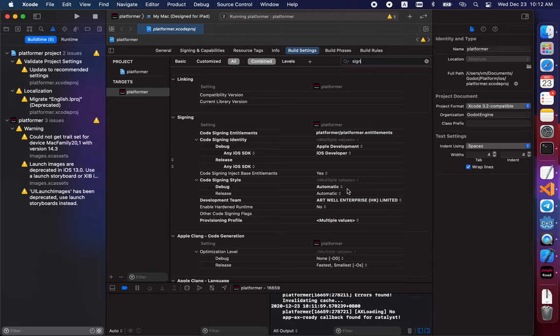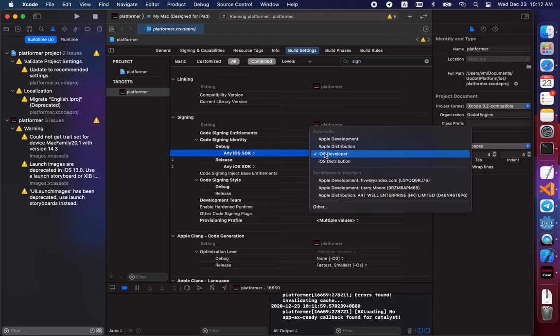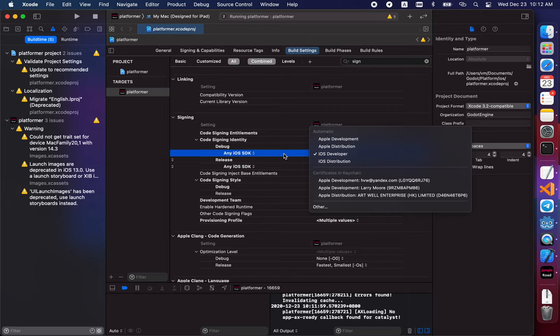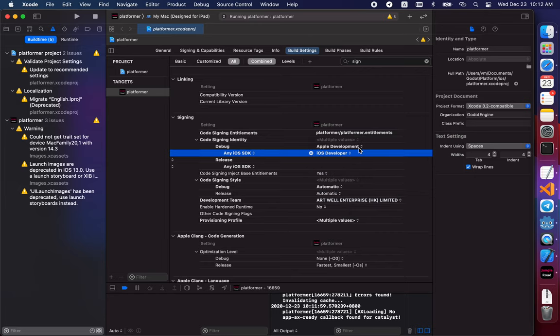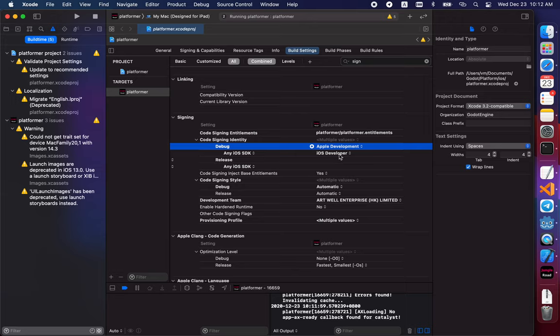Sign that keyword. And here, which is very important, it should be like this. Because by default, it's empty. Here, it's empty. And this is Apple Development, iOS Developer. So, it should be set... The second field in any iOS SDK should be set to iOS Developer.